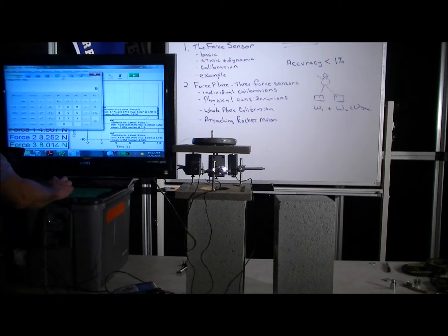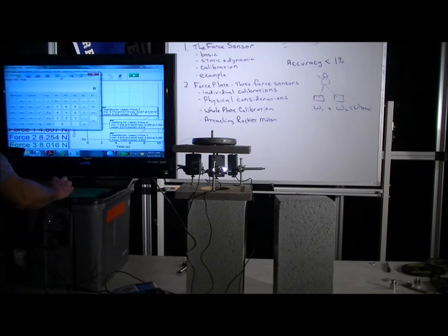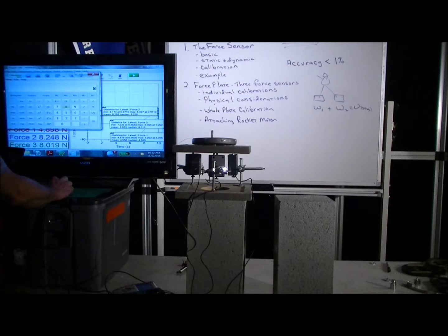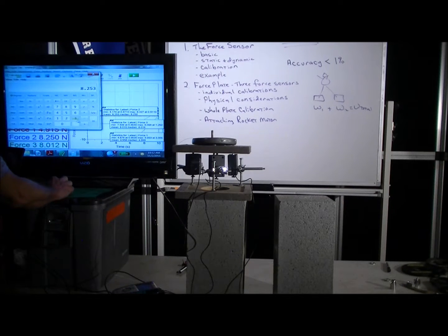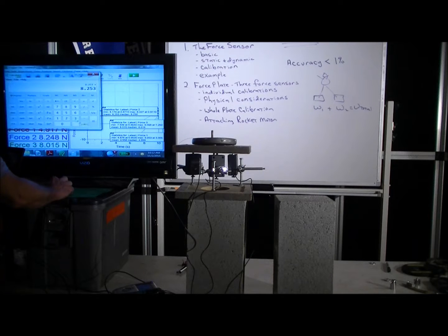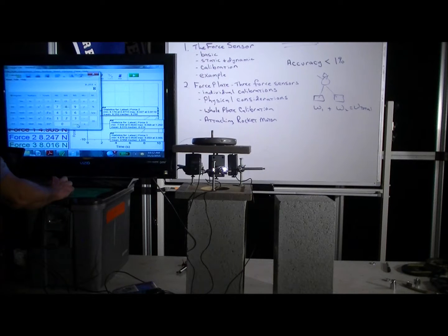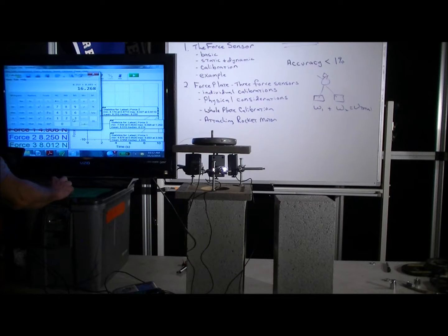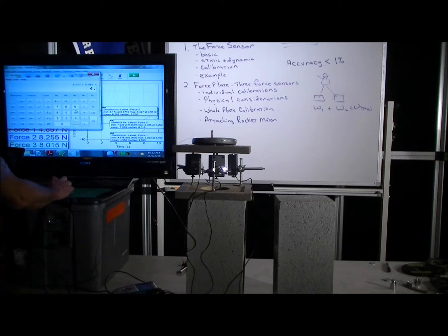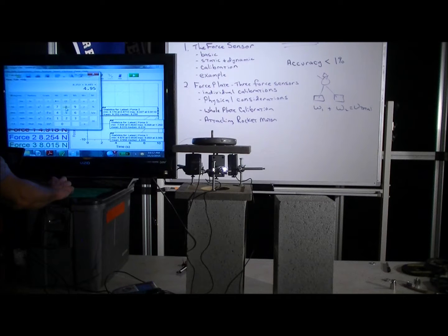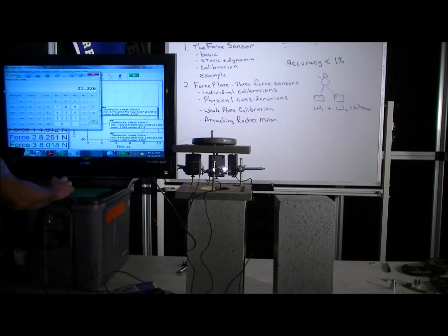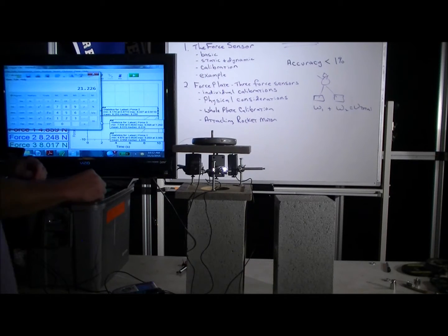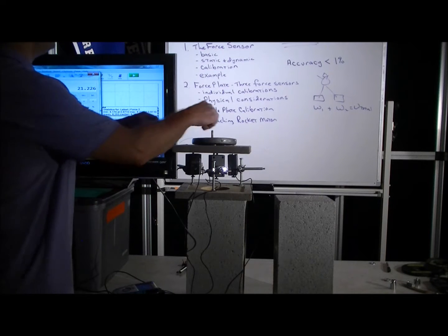So we open up Windows Calculator here, and we add those together: 8.253 plus 8.015 plus 4.958. That's going to be 21.226.